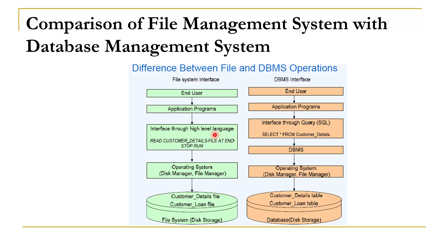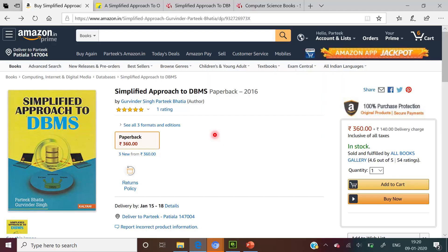This is all about the comparison of the traditional file-based system with the centralized database management system. To read more, you can refer to the book 'Simplified Approach to DBMS', available on Amazon. You can follow the link given in the video description to order that book. Thanks for watching this video.